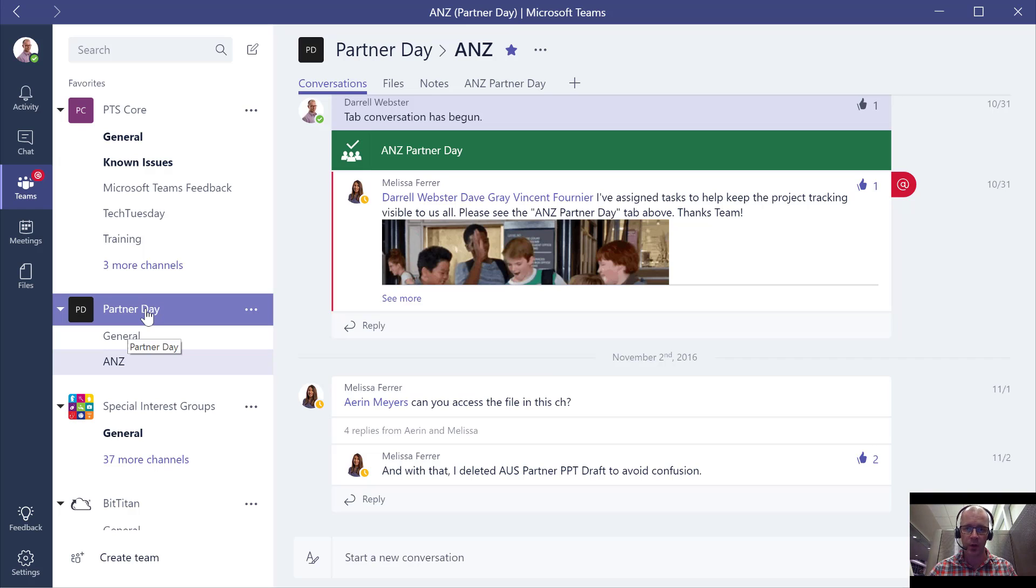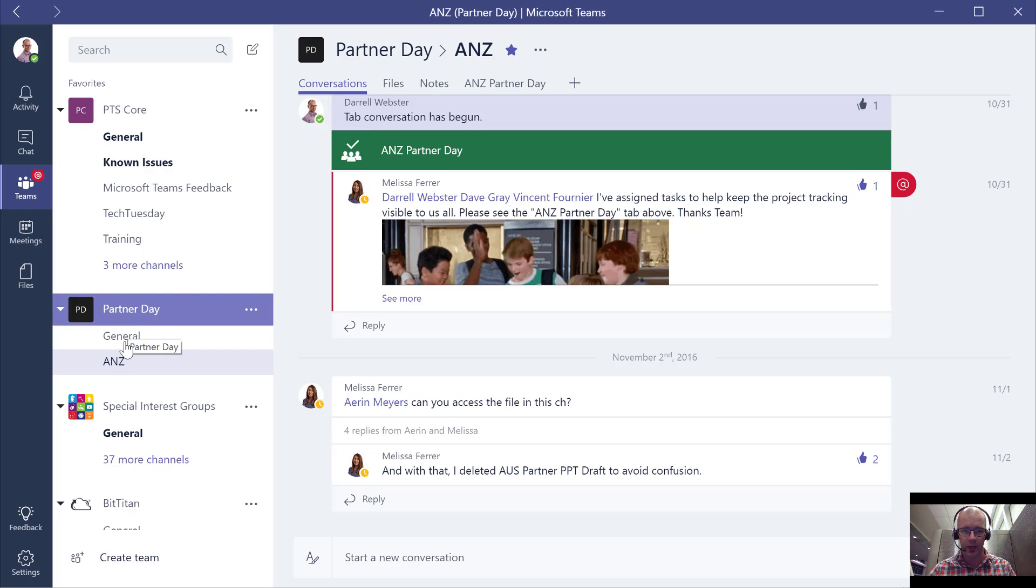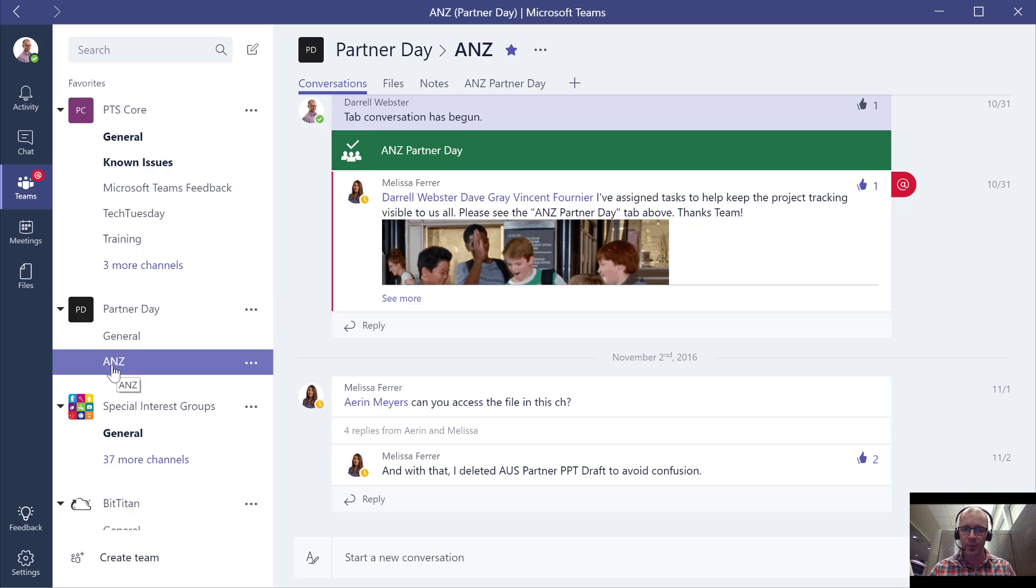We're planning partner day events, and I'm going to be in Sydney at the end of the month helping to run one of these. So we've got an Australia New Zealand partner day. I've got some conversations going there.